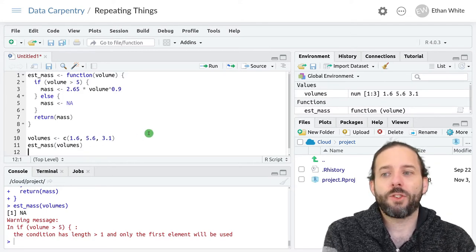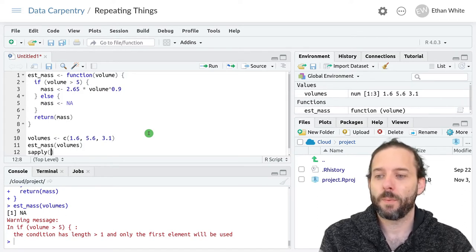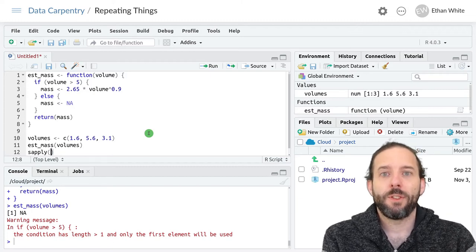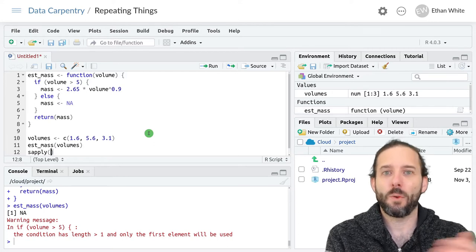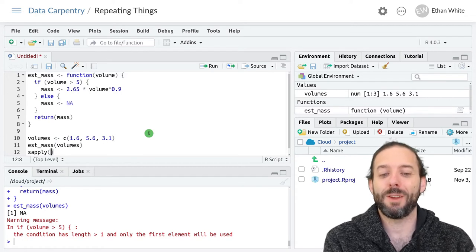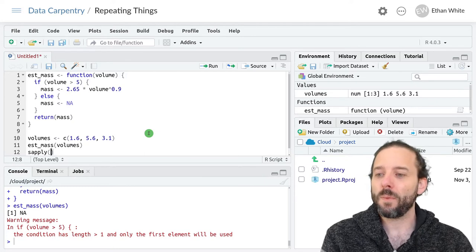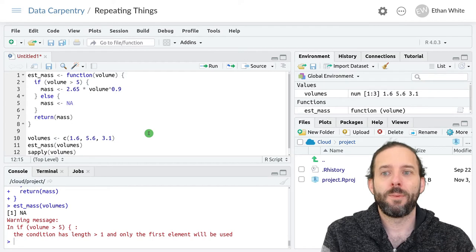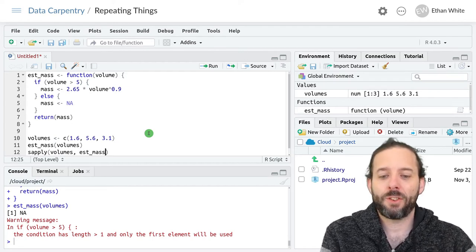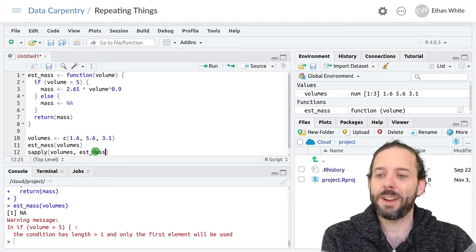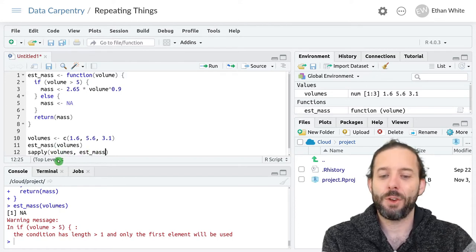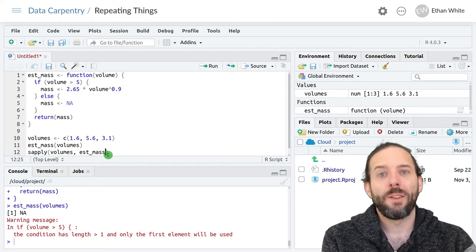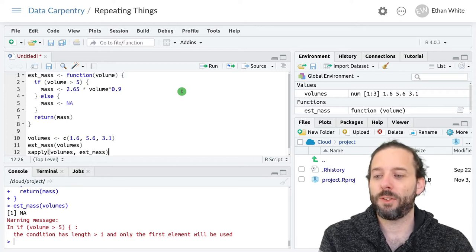We're going to start with the sapply function. This function takes two arguments. The first is a single vector that has the values that we want to run some function on, and the second is the function that we want to apply to each element in that vector. If we use our volumes vector as the first argument and our estmass function as the second argument, sapply will run estmass once for each value in volumes, and then it will store those outputs and return them to us.